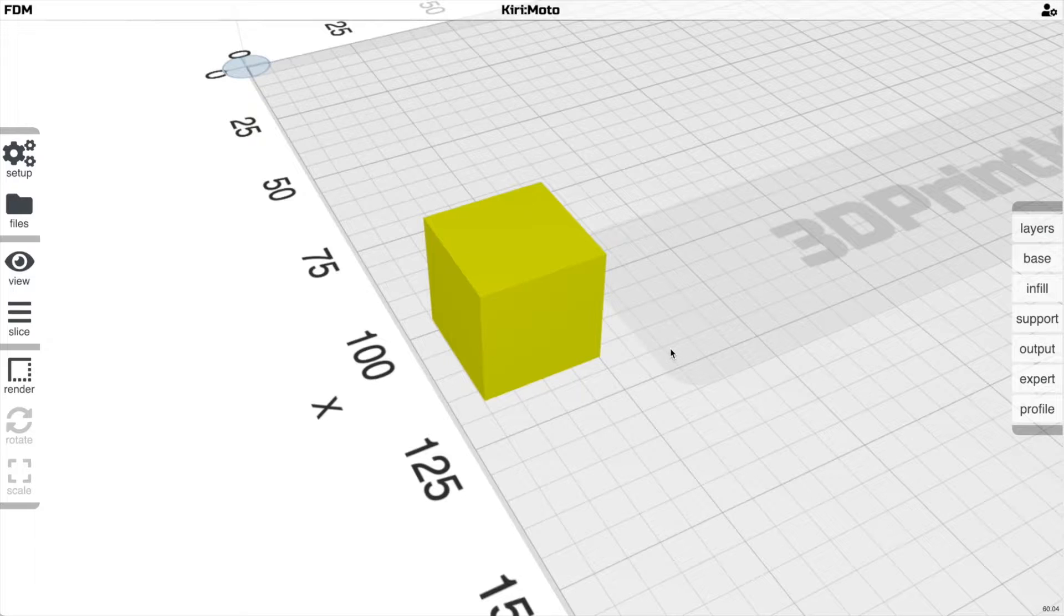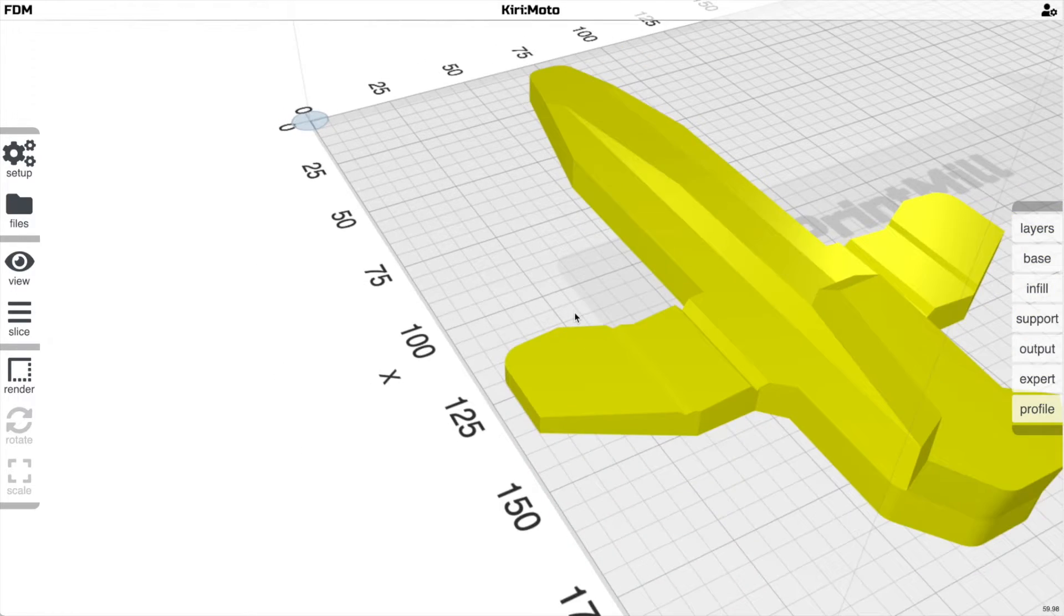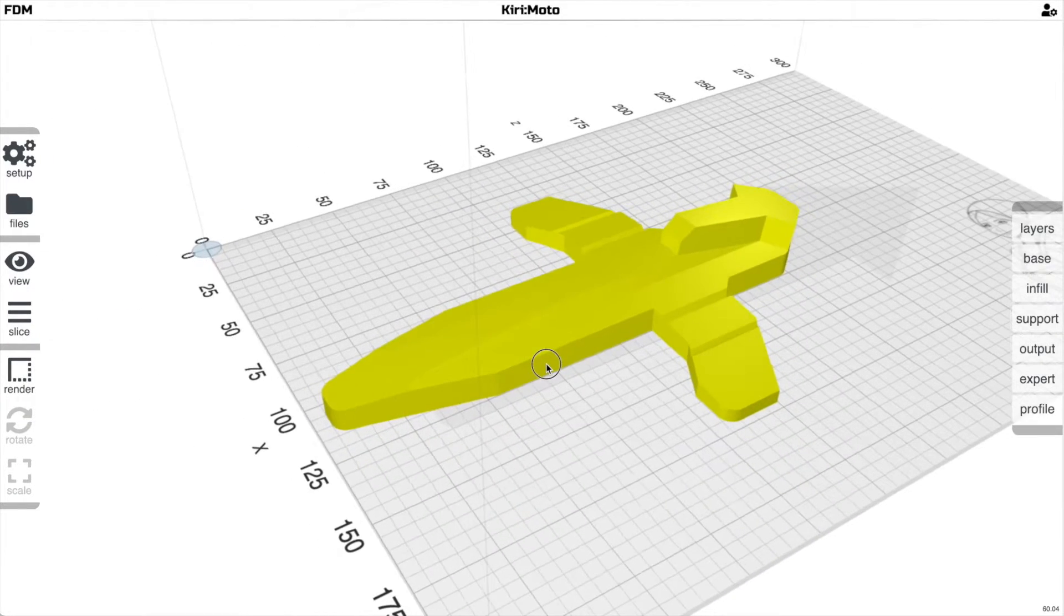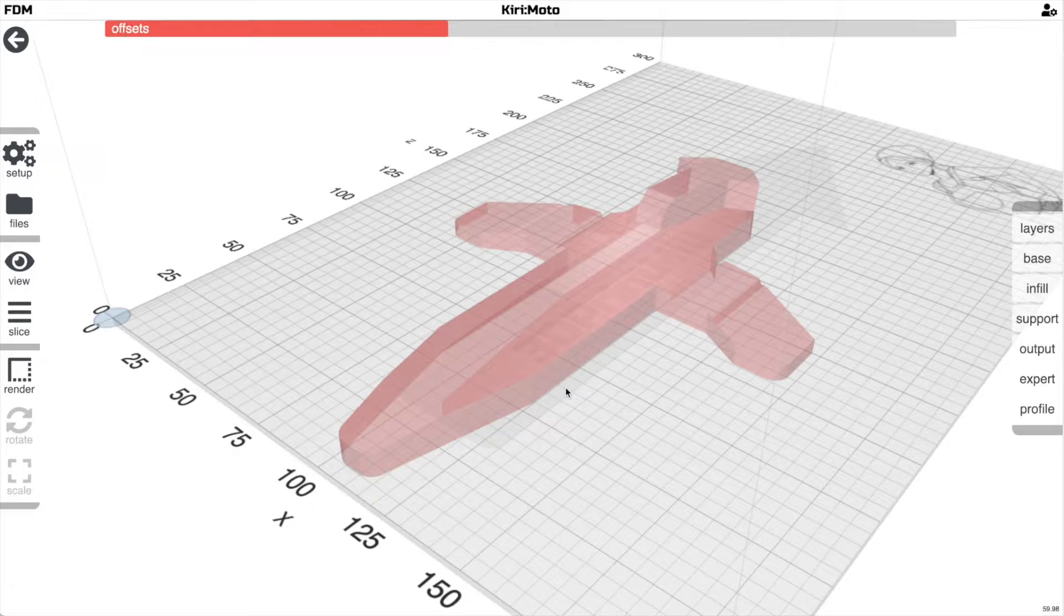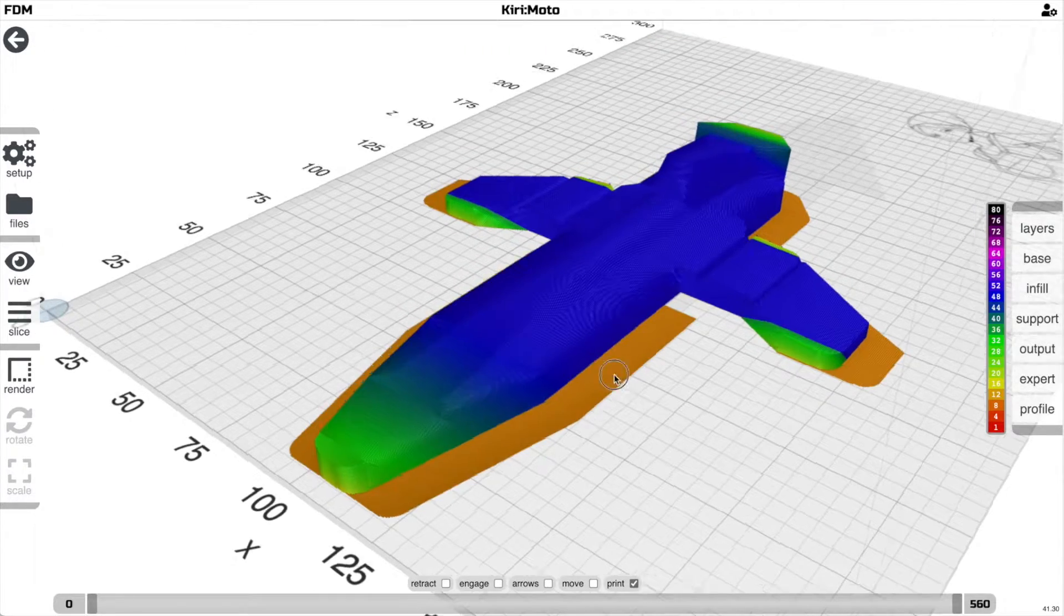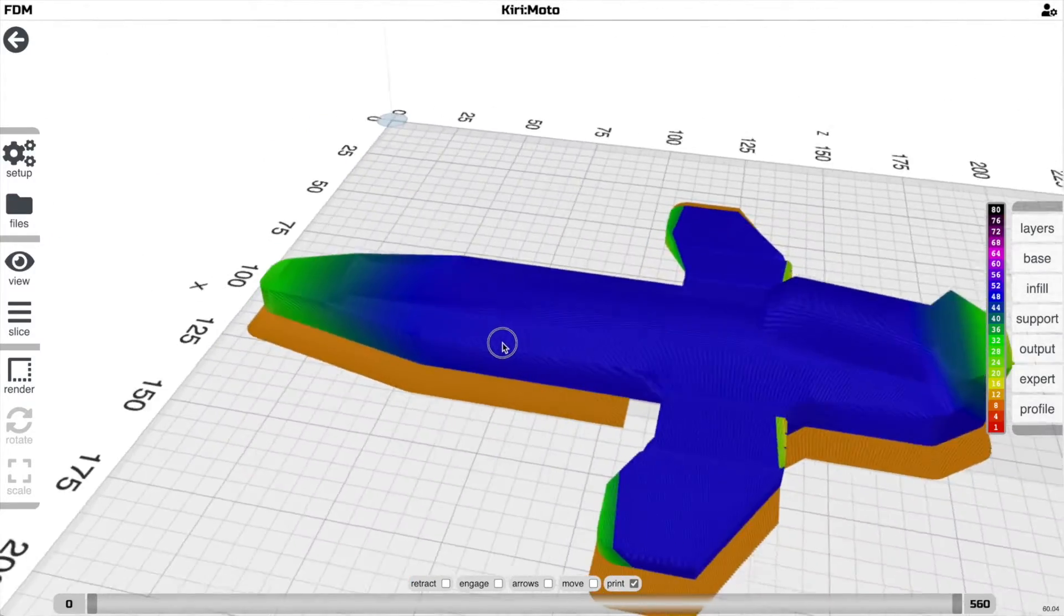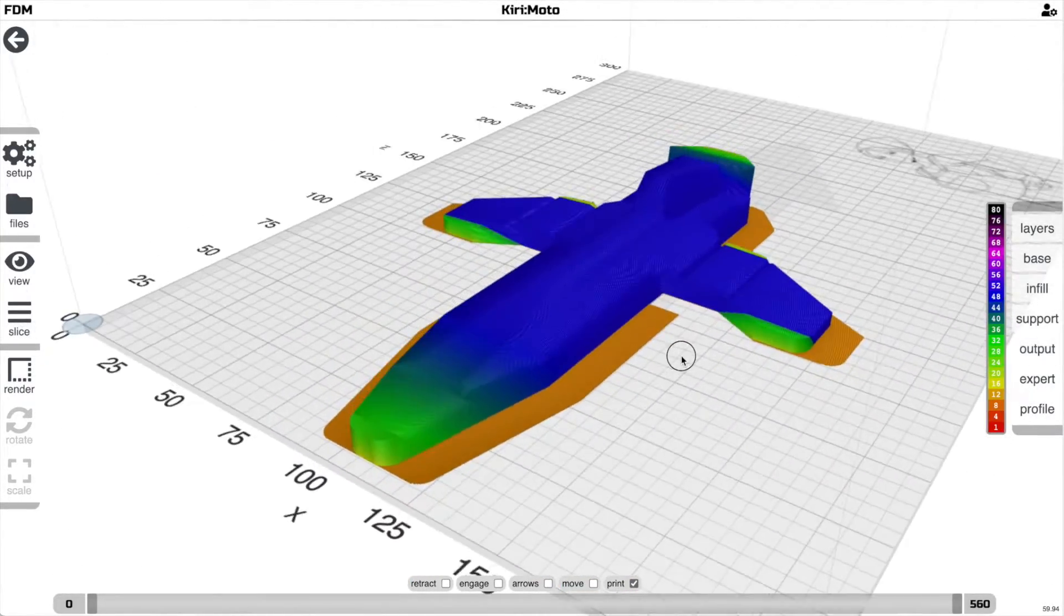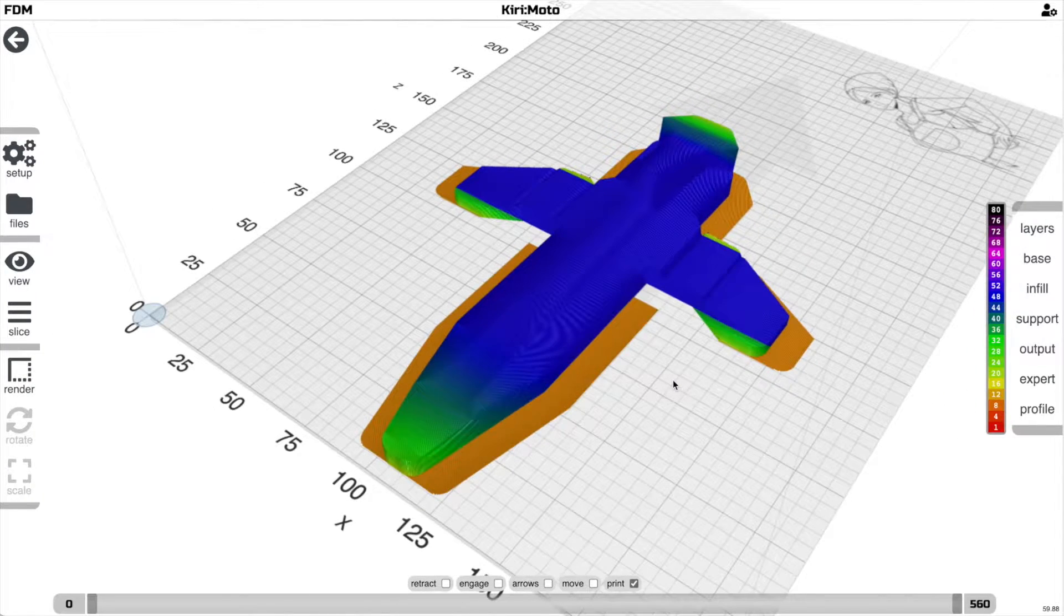I'm going to load up a different part to show you some other features of using that system. So here's a good example of something where if I just slice it and take a look at what the brims do on the side of it here, that seems a bit excessive. It does come off really easily, but if I want to get away with less of that...